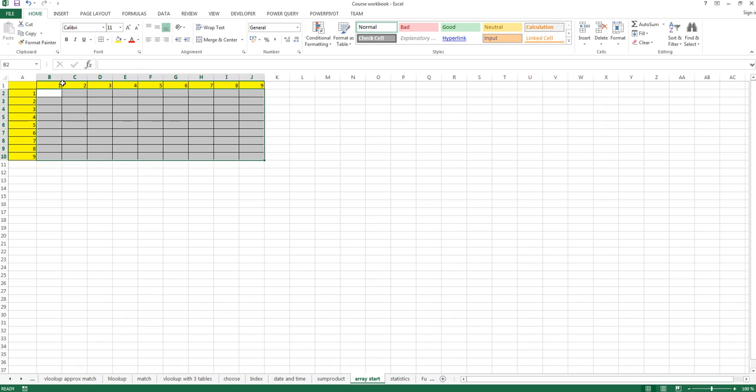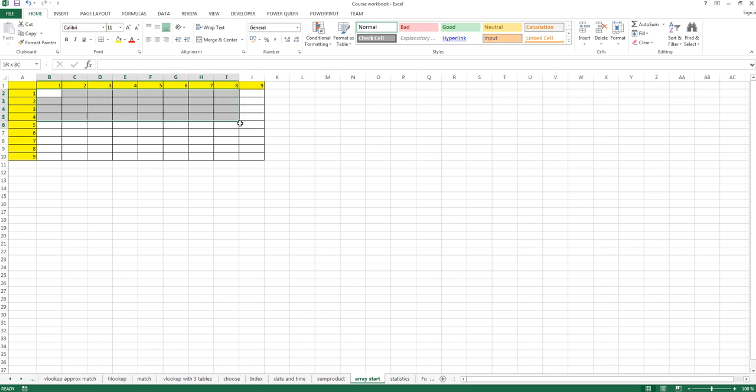An array calculation would be if we calculate the product of these values and these values just in one formula, to calculate all these values in the range. So at the end here, nine times nine is 81, so there must be an 81. And one times one is one, so there must be a one.